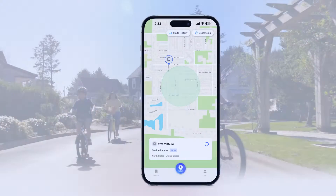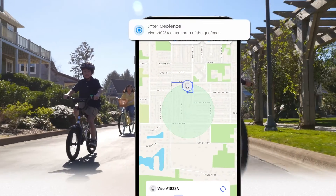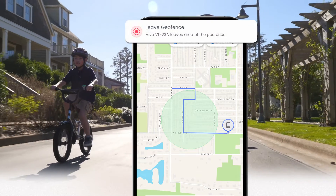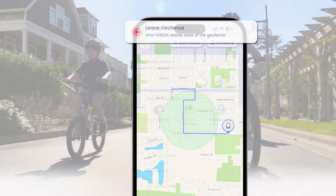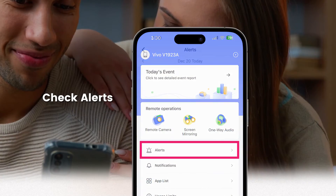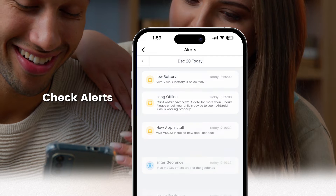Once you've set up the geofence zone, you'll start getting instant alerts when your child enters or exits the boundary. You can also check these alerts by clicking Alerts on the dashboard.